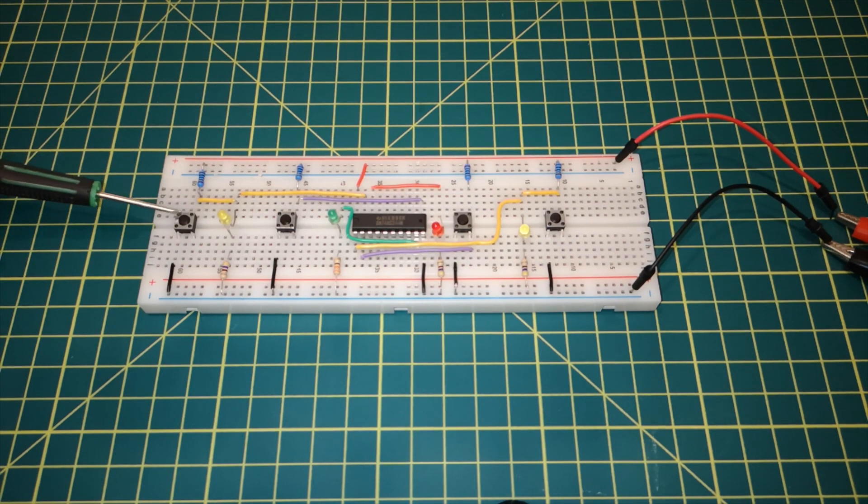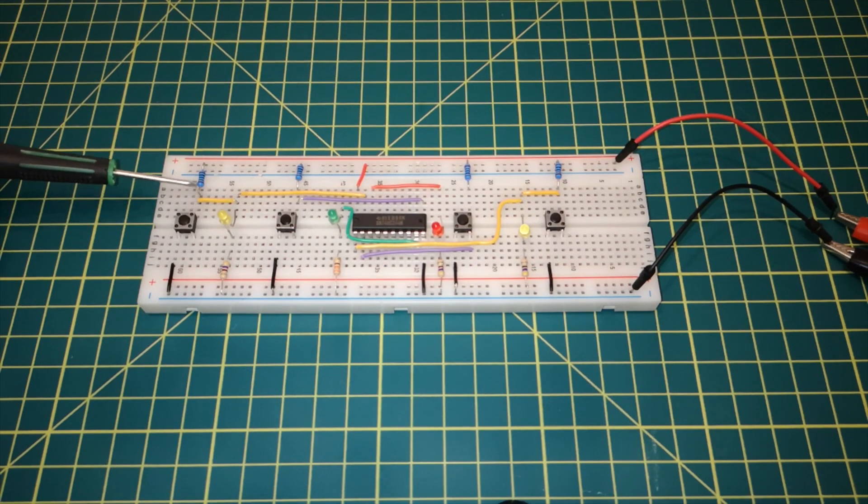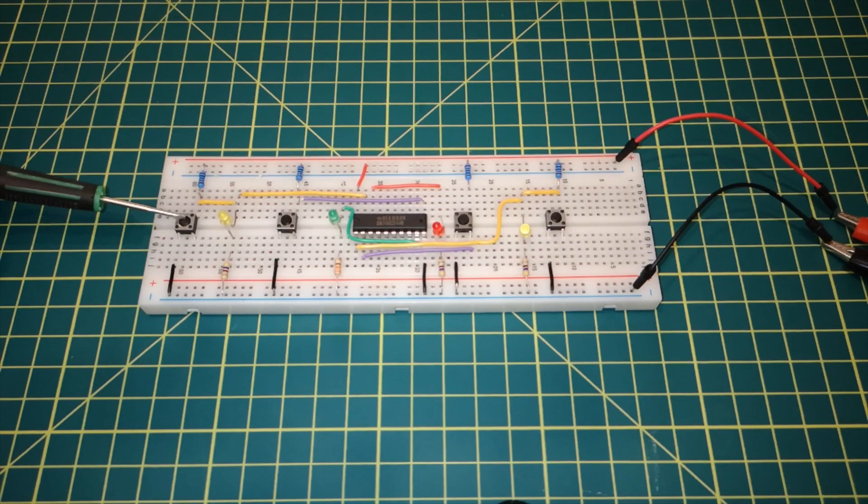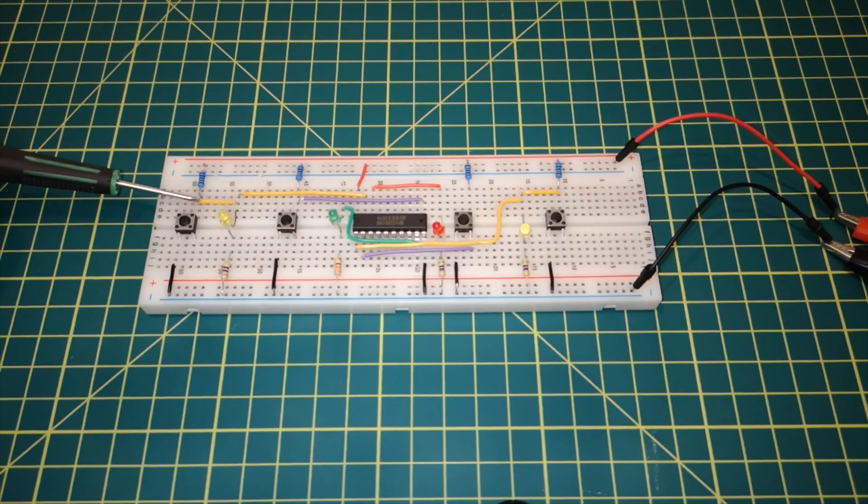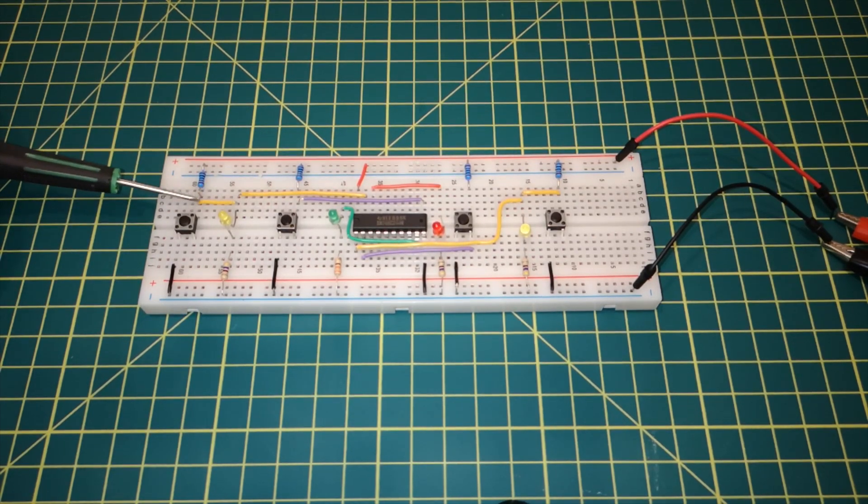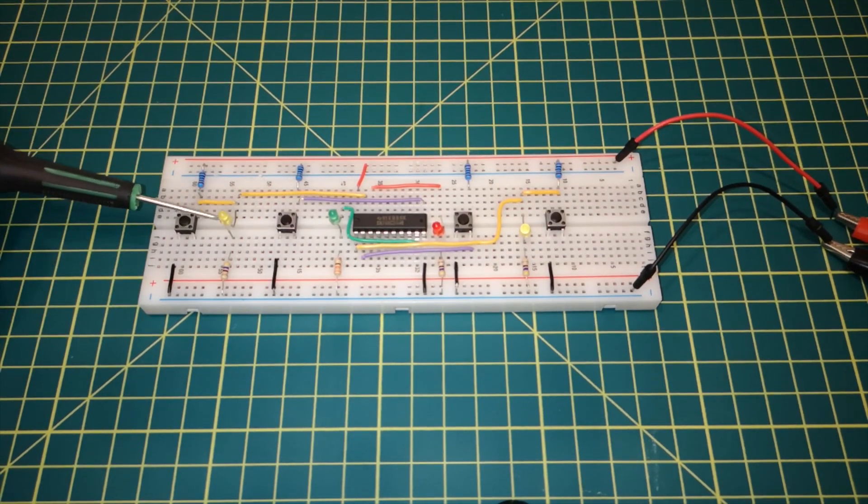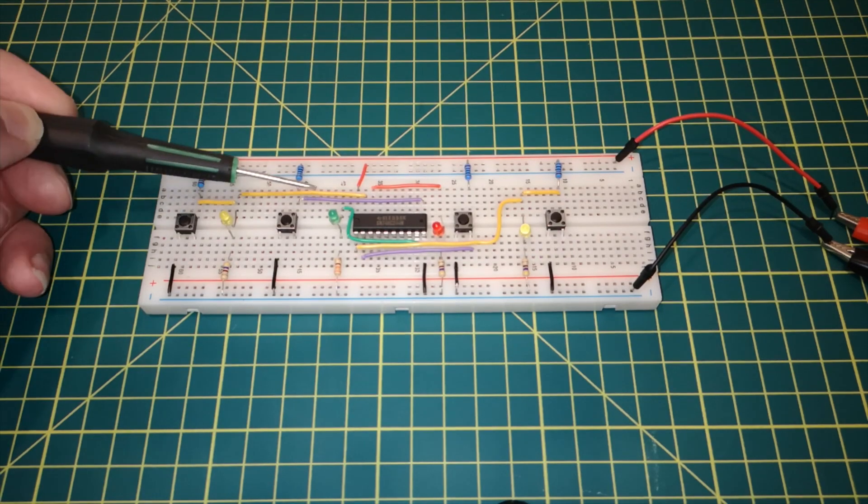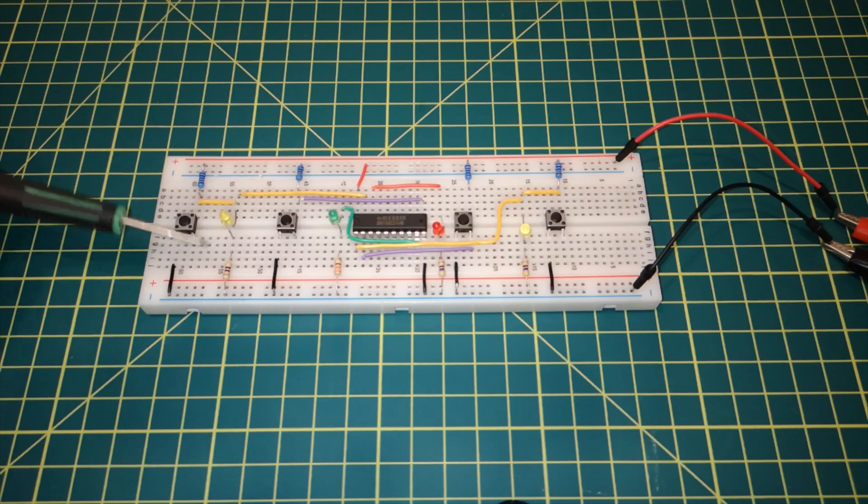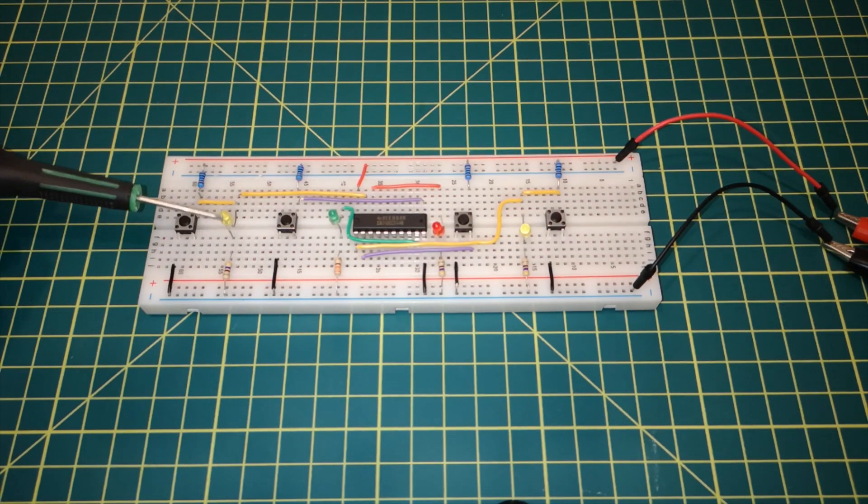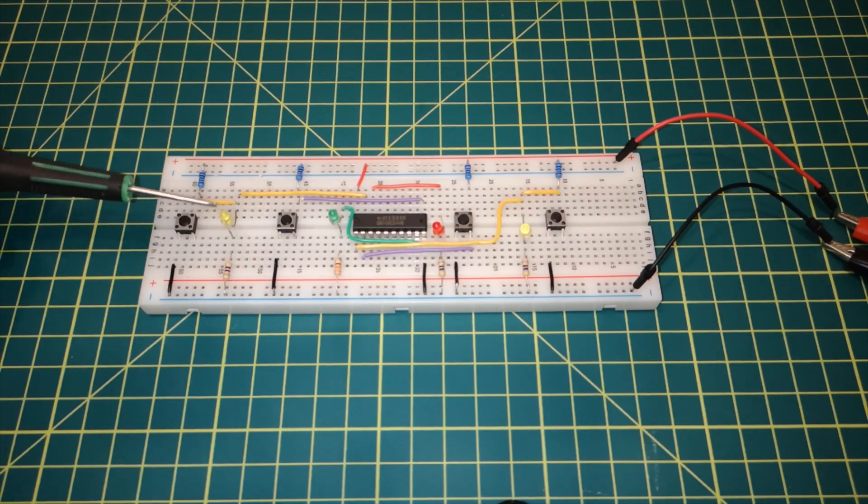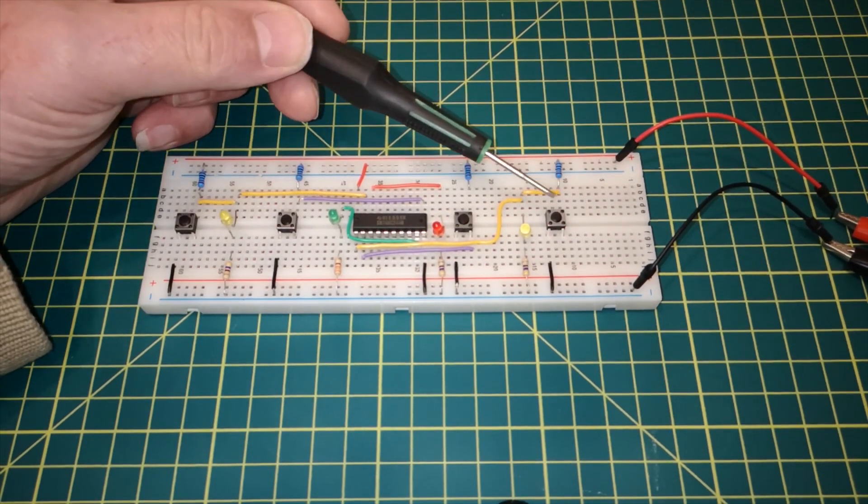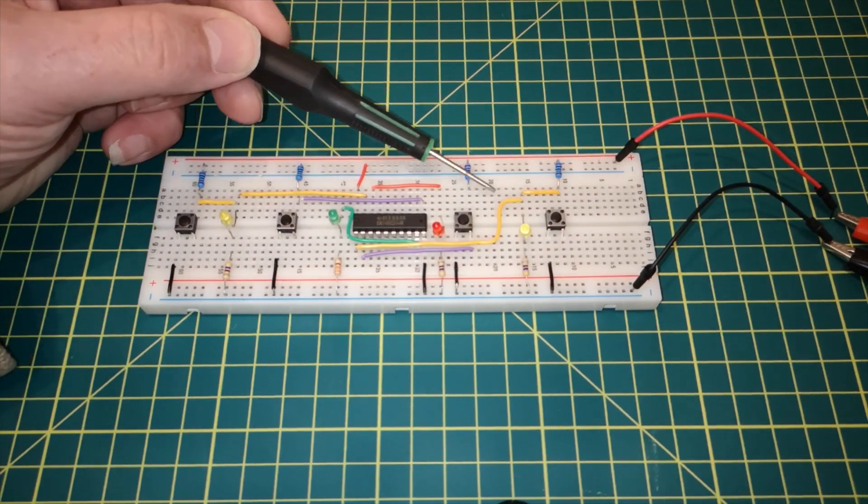So when the switch is not pressed like it is now, the line will be pulled up to 5 volts via the pull-up resistor. And when I press the button, the line will get pulled down to ground. So the line I'm talking about is this yellow line across here. I've just tapped off it at this point with an indicator light. So I've got a yellow indicator light on the yellow line with the current limiting resistor going down to ground. So when this line is high, the light will be lit. And when we push the button, the light should go out because the line has now gone low.